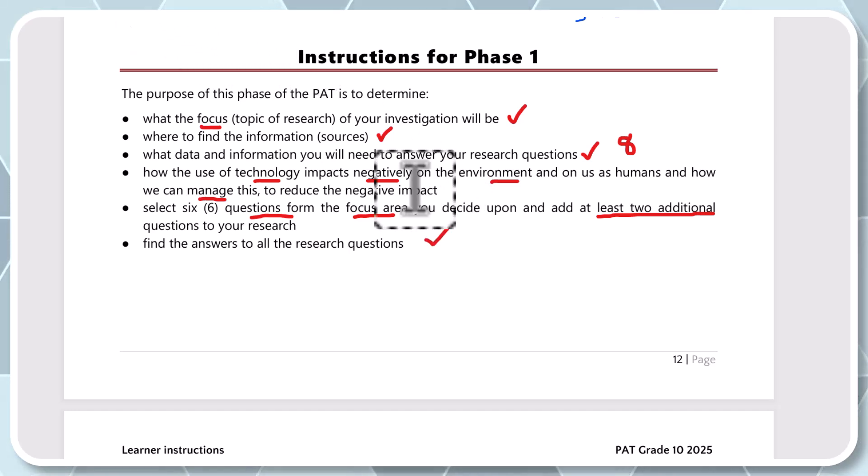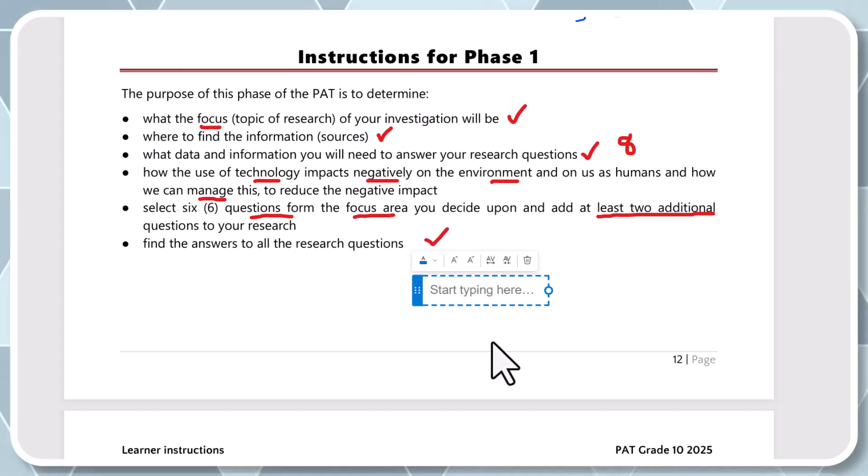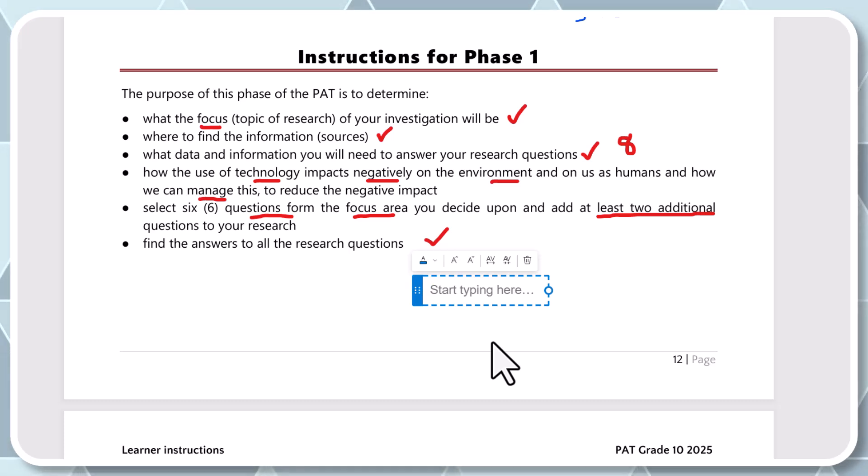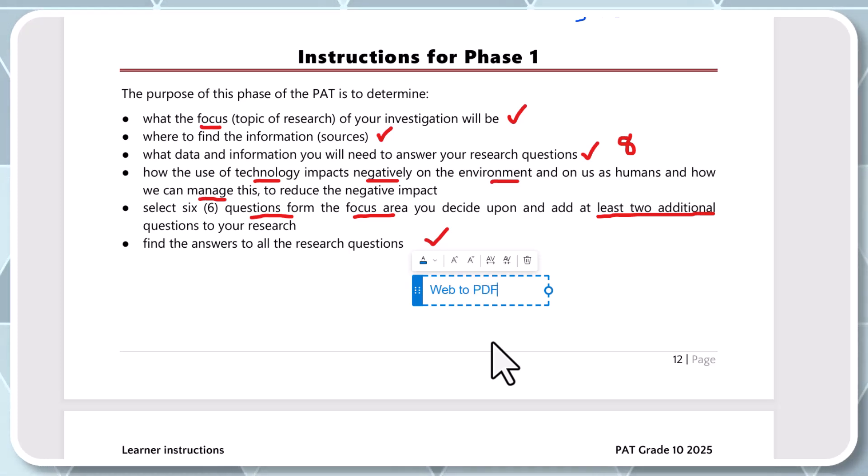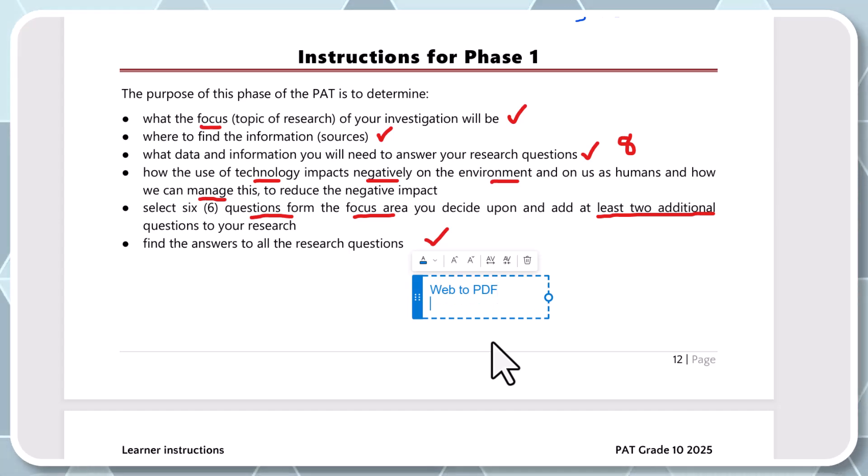And then again, if you don't mind, guys, I want to remind you that when you're doing your research, please consider, sorry, I'm just moving my mic a little bit that I can type, the web to PDF. That will allow you to make a copy of the website that you can store it later on under your resources folder.